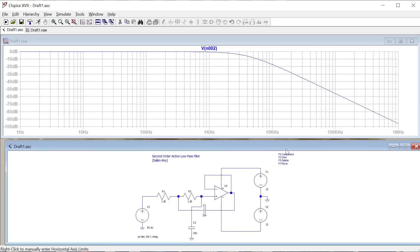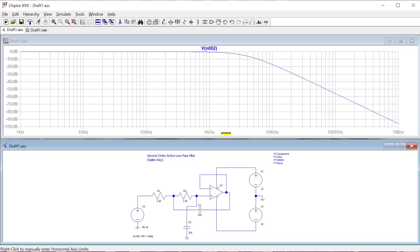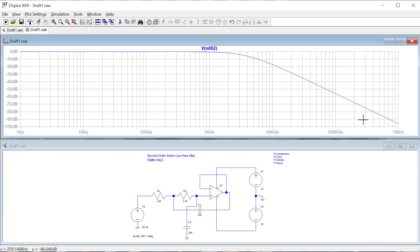This is our Bode plot showing the output frequency response, and it's exactly what we expect from a low-pass filter. Low frequencies are at 0 dB — a ratio of one between input and output, meaning the filter has no effect. As frequency increases past around 1 kHz, we see attenuation roll off, growing greater as frequency increases and the output gets smaller. I hope you found this video useful for assembling a filter circuit in LT SPICE and observing the results.